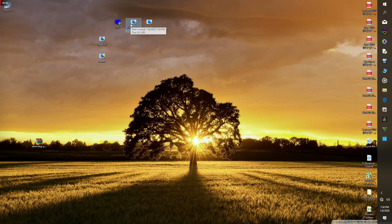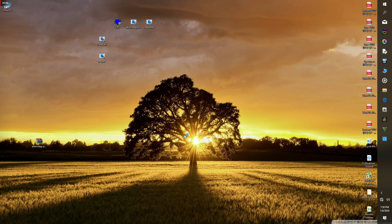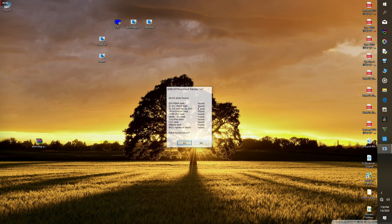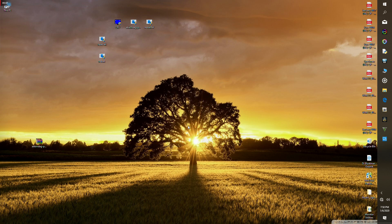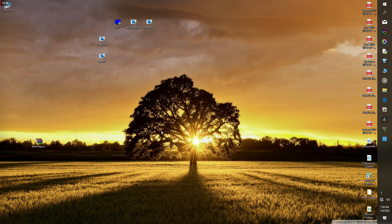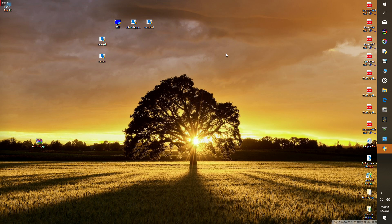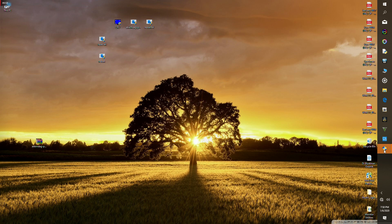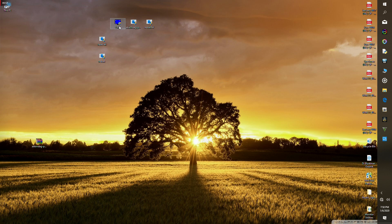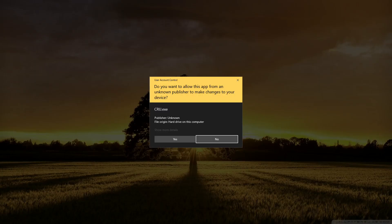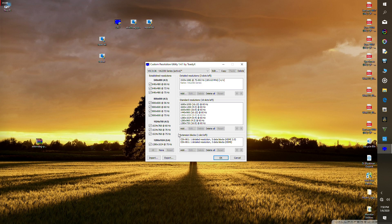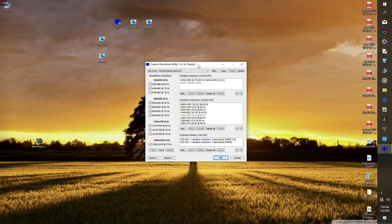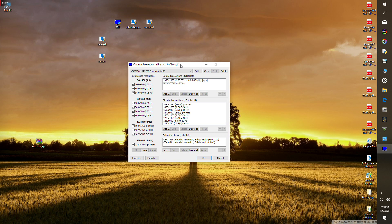Launch the patcher and patch the values, then press yes. You're gonna get a prompt that the drivers have been successfully patched.